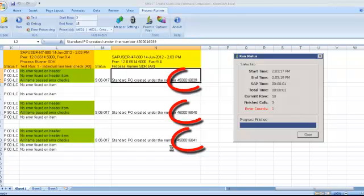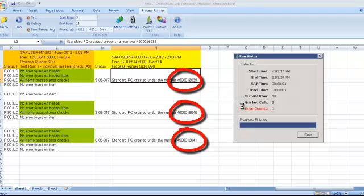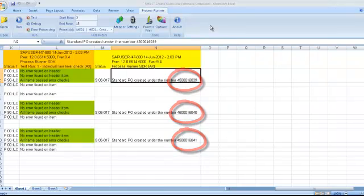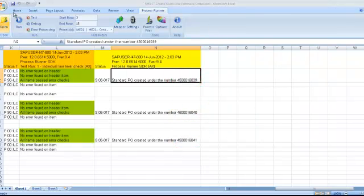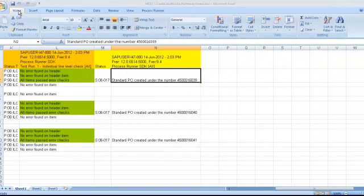And there we have it. We created three purchase orders using Process Runner Excel Add-In directly into Excel without having to look or open up our SAP GUI.